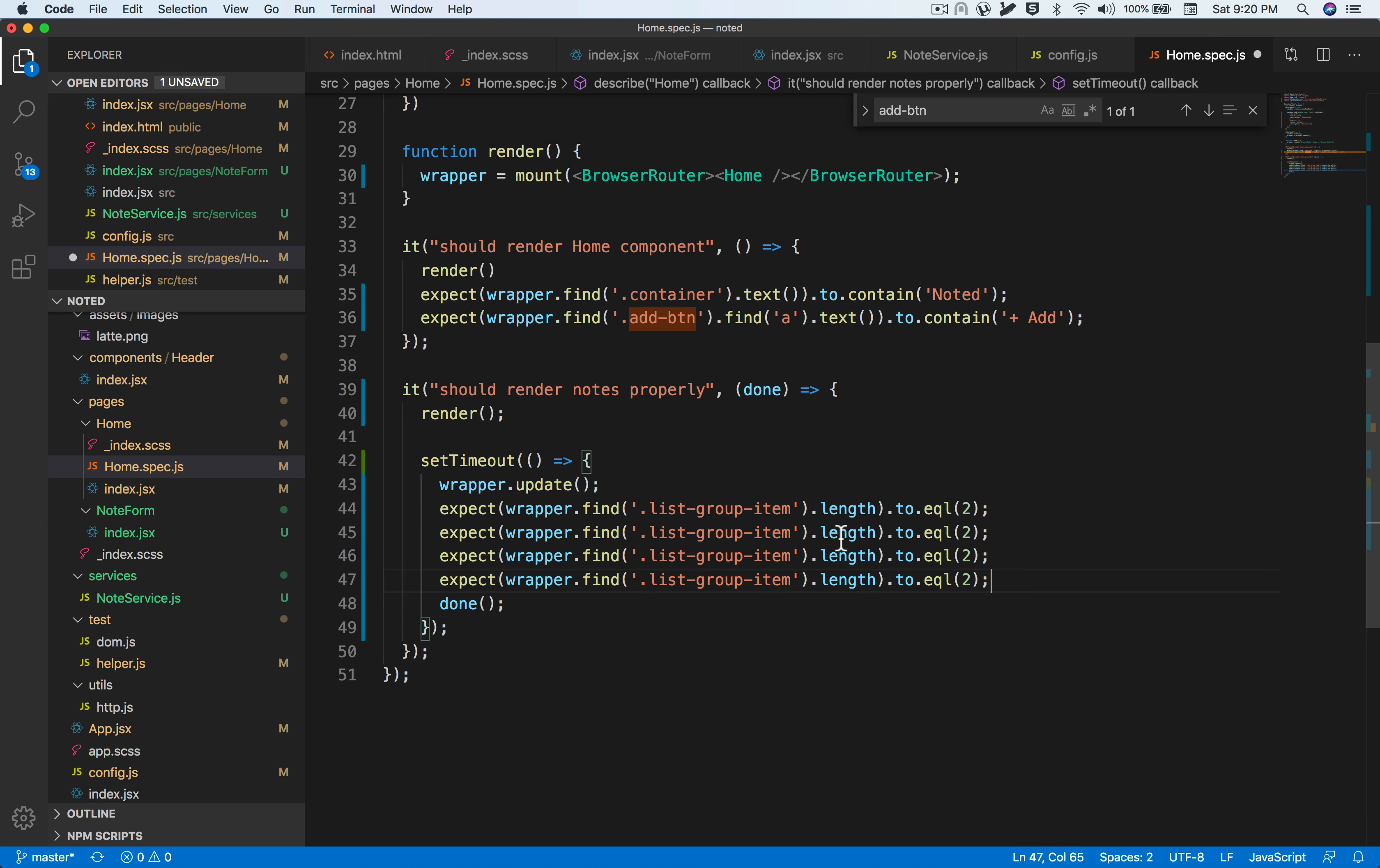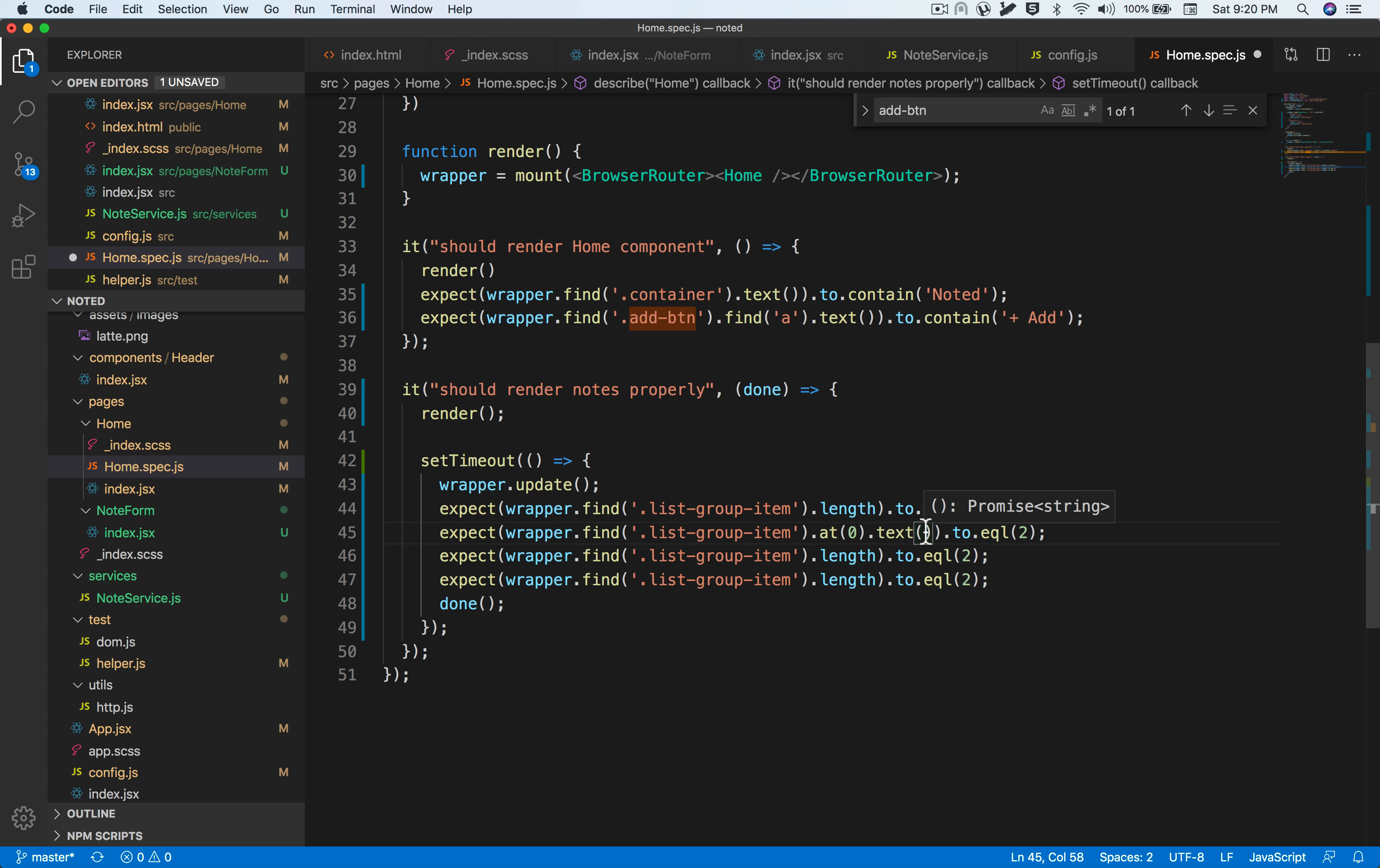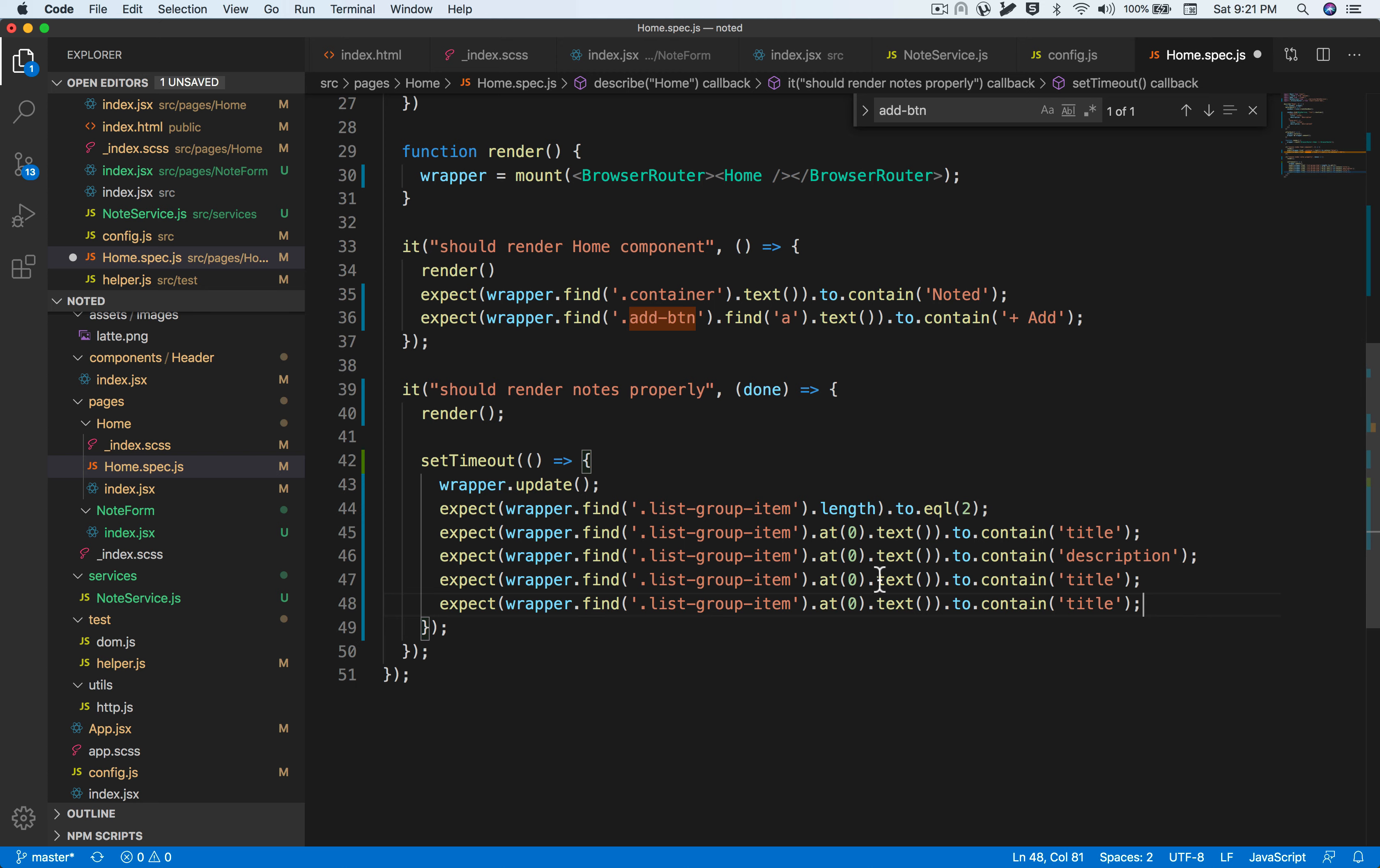And title two and description two in the second block. Let's assert those. In the first one, we're going to assert it at the zeroth index. We expect the text to contain title, and same goes for description. Then let's copy this part out again for the one in index number one.